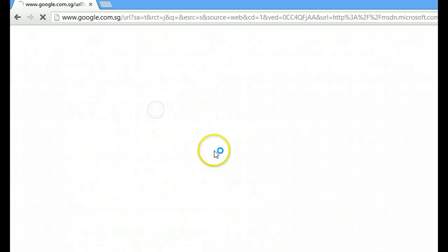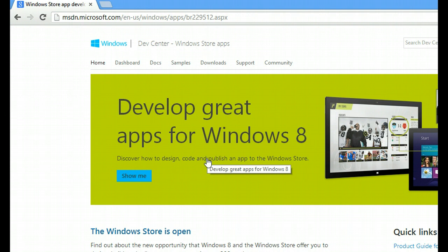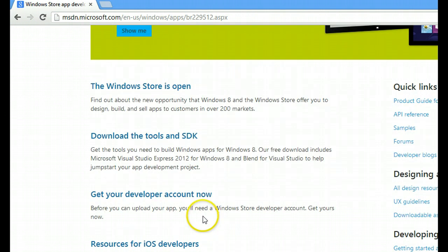Click on this link, which will bring you to the Windows Dev Center and scroll down to download the tools and SDK.